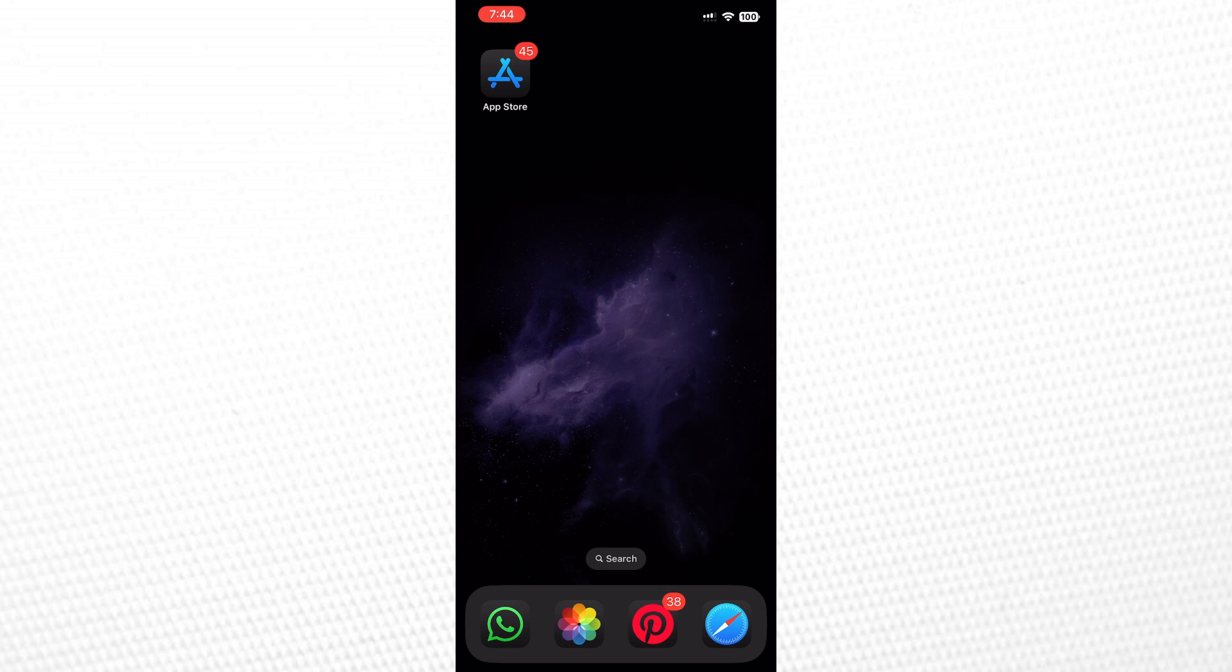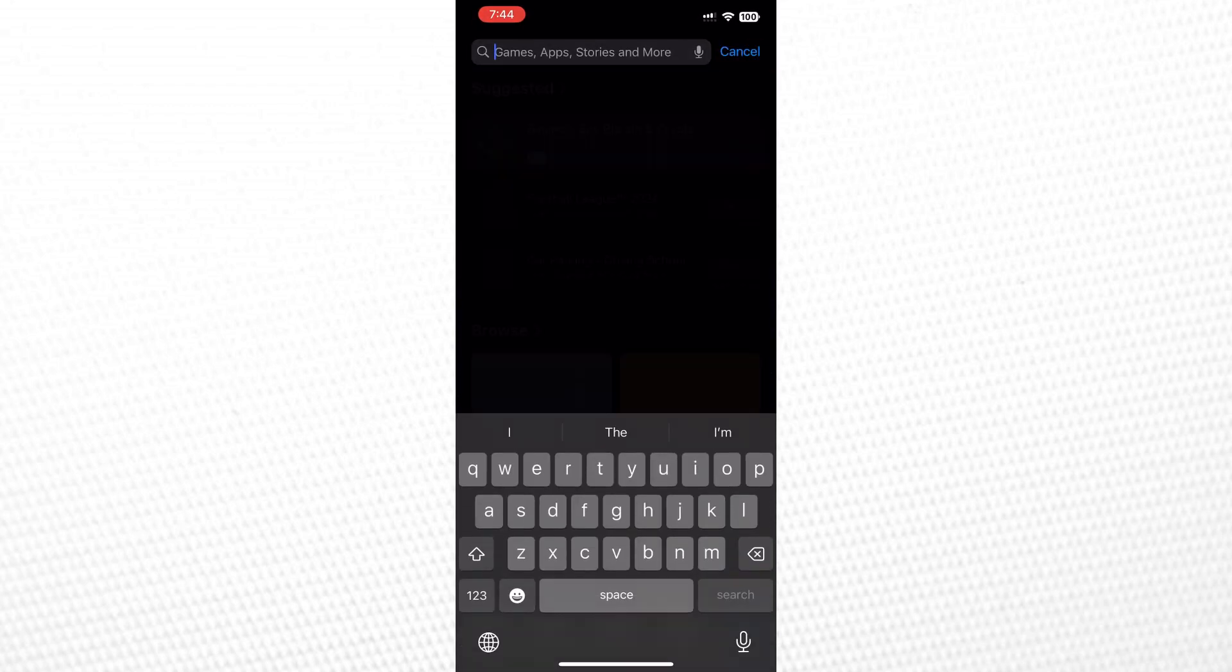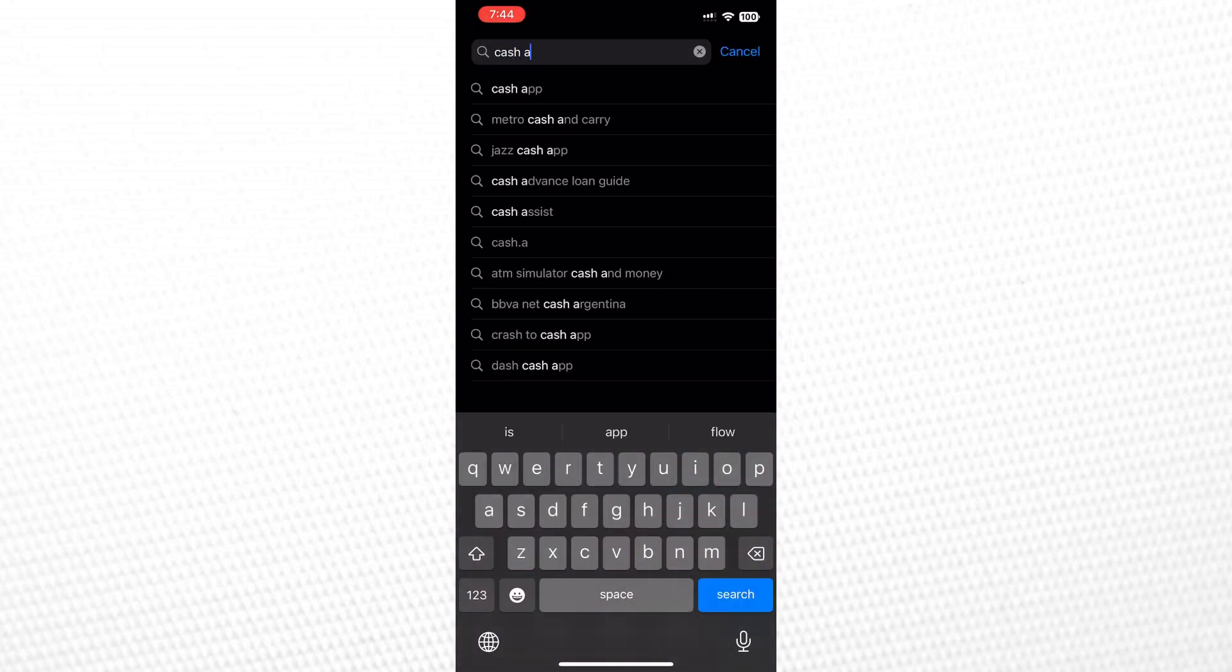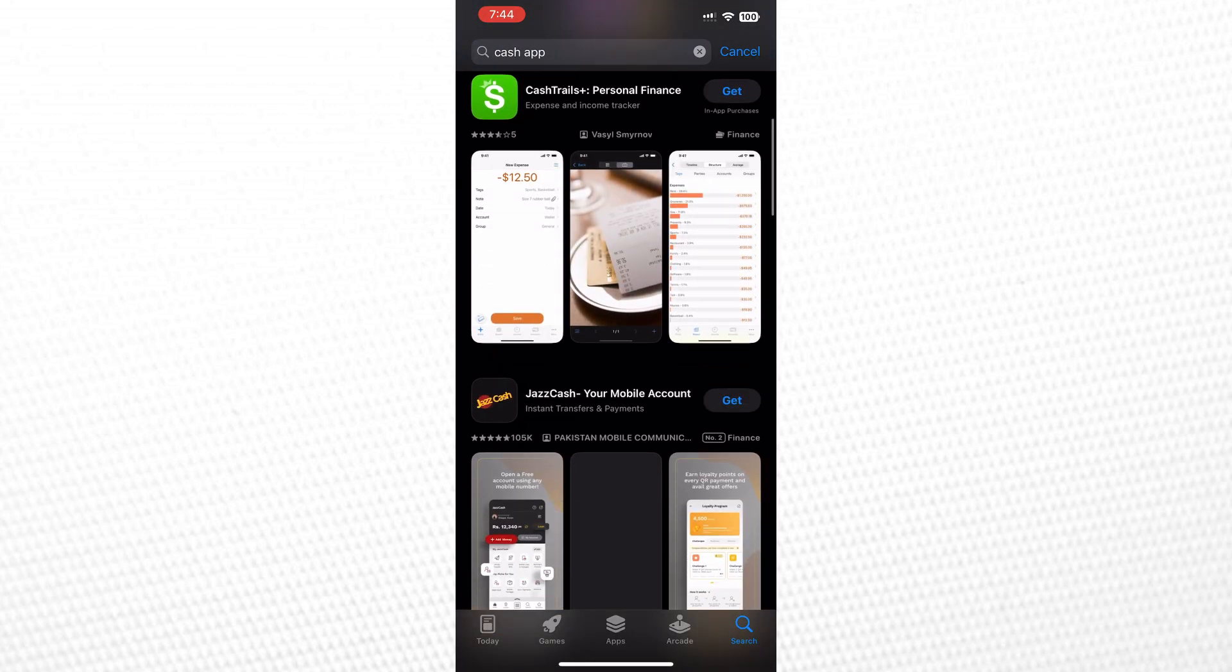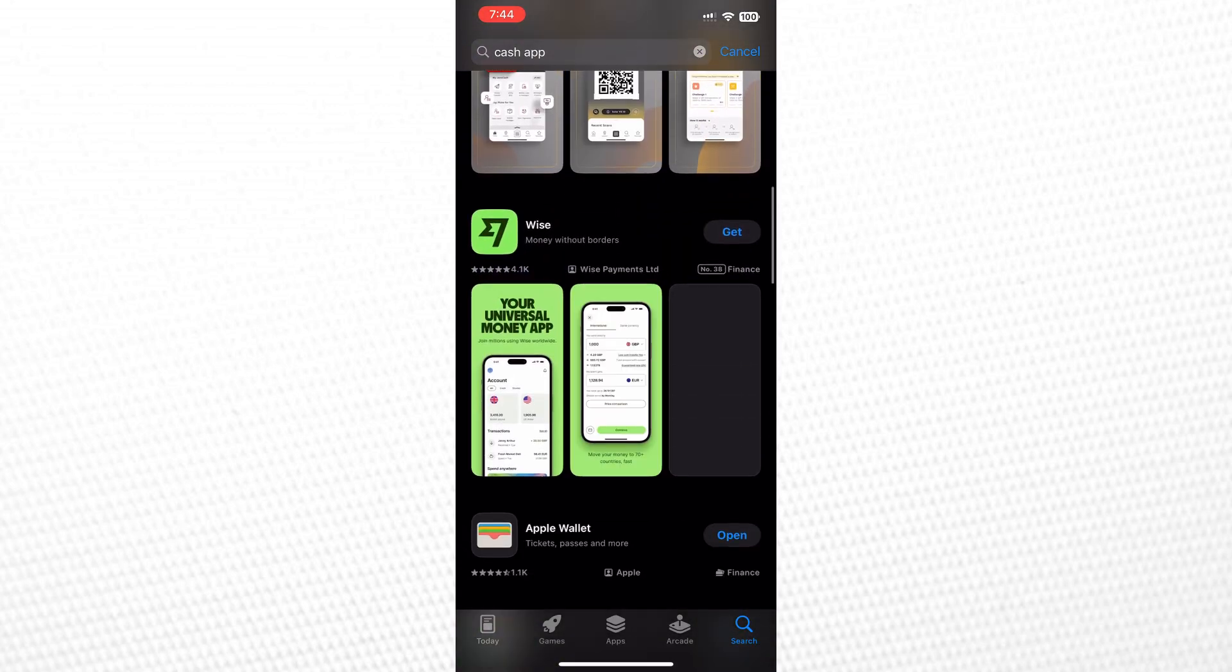First, let me show you how you cannot download the Cash App if it's not available in the region. I will simply head to the App Store and search for the Cash App in the search box. As you can see, there is no Cash App available to download.